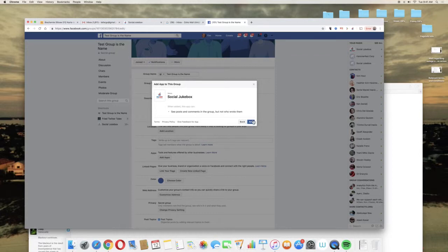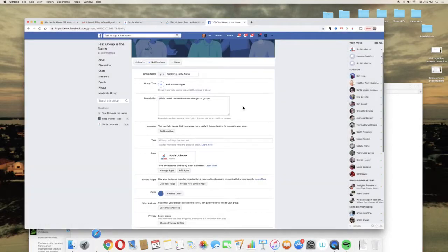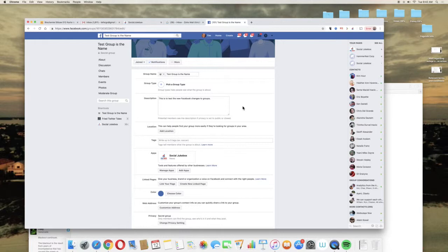So this is what allows us to post on your behalf and once this is authorized it'll eliminate any of these like authorization to post not found messages that you might get on Social Jukebox.